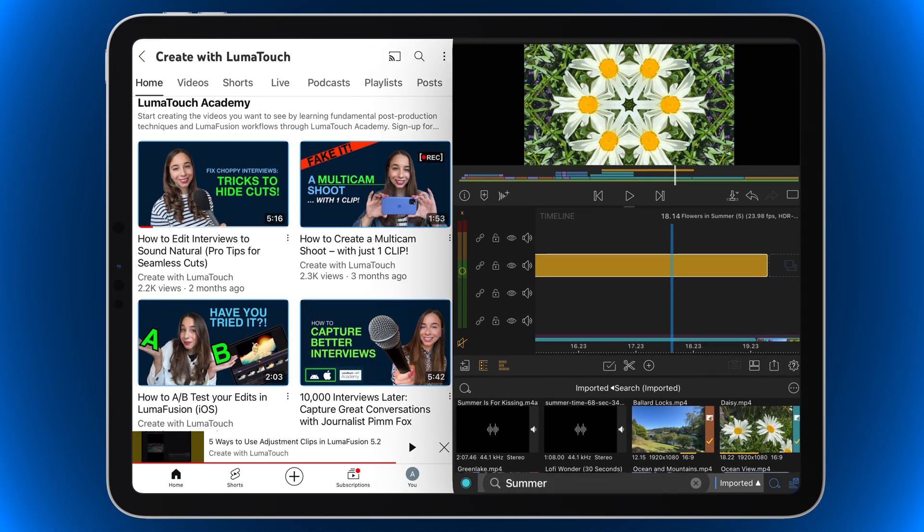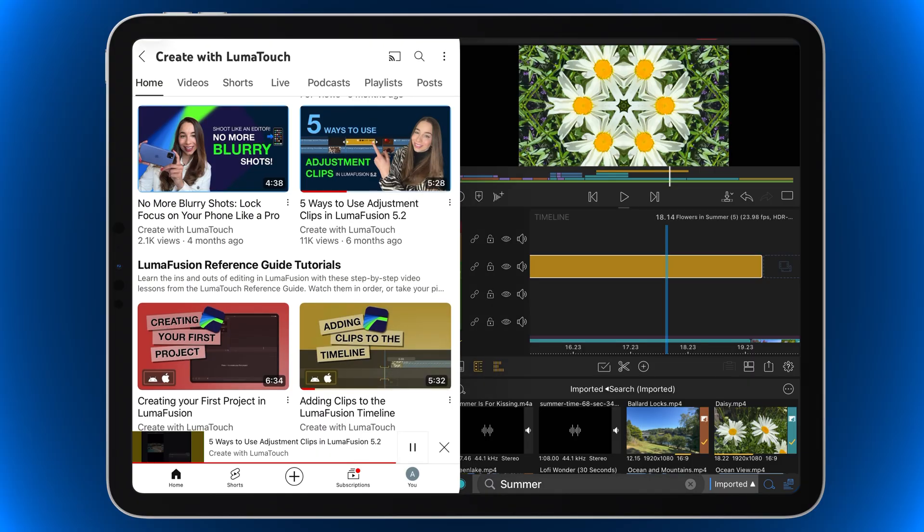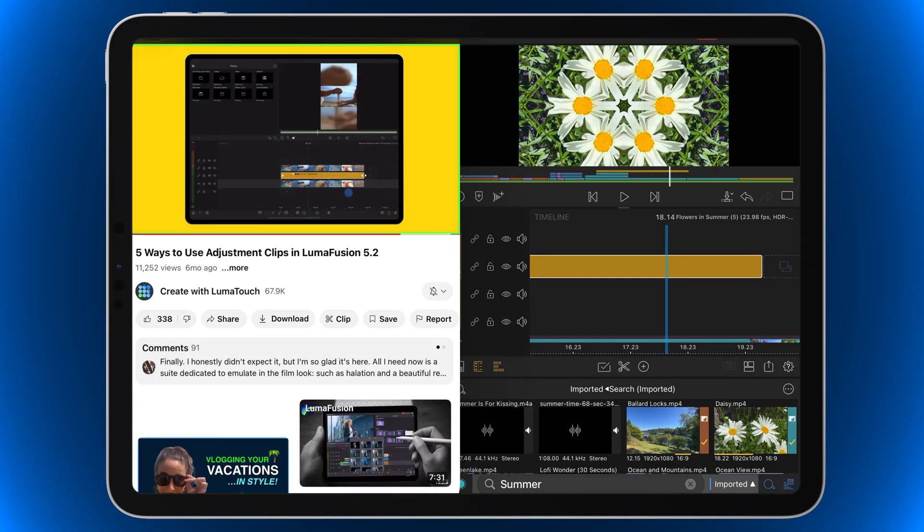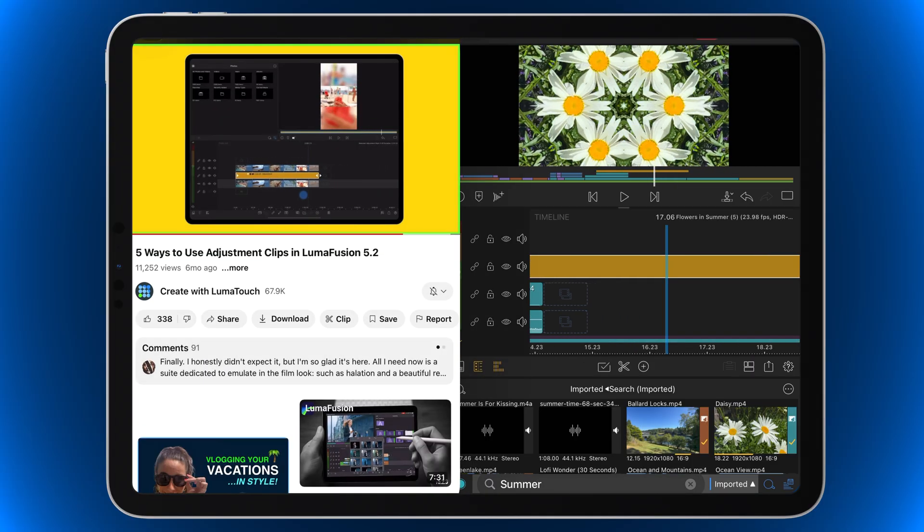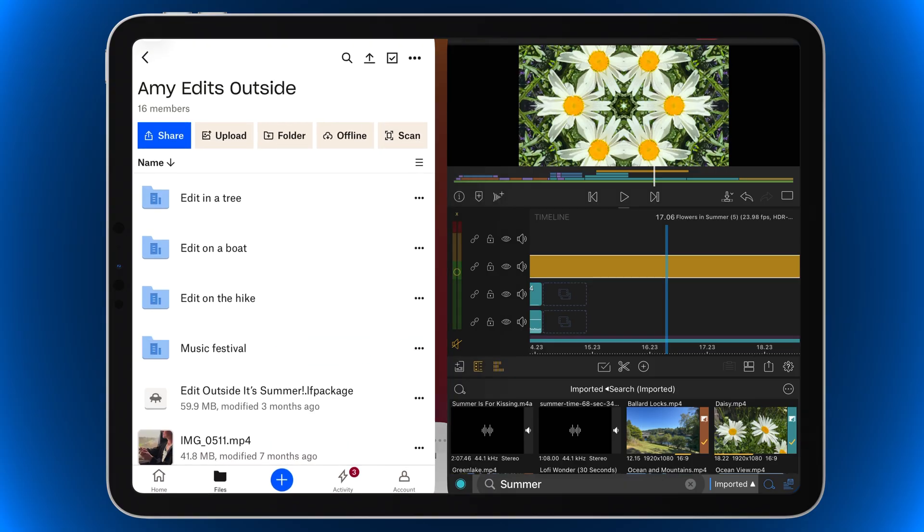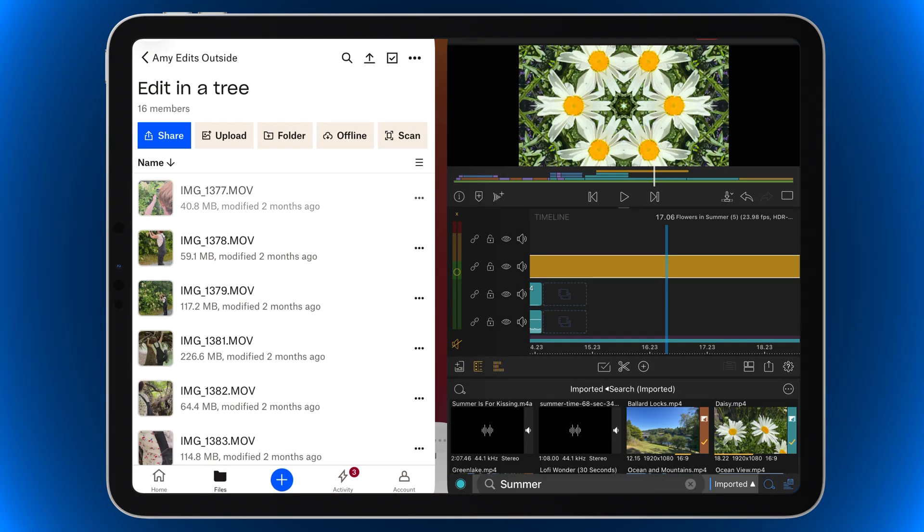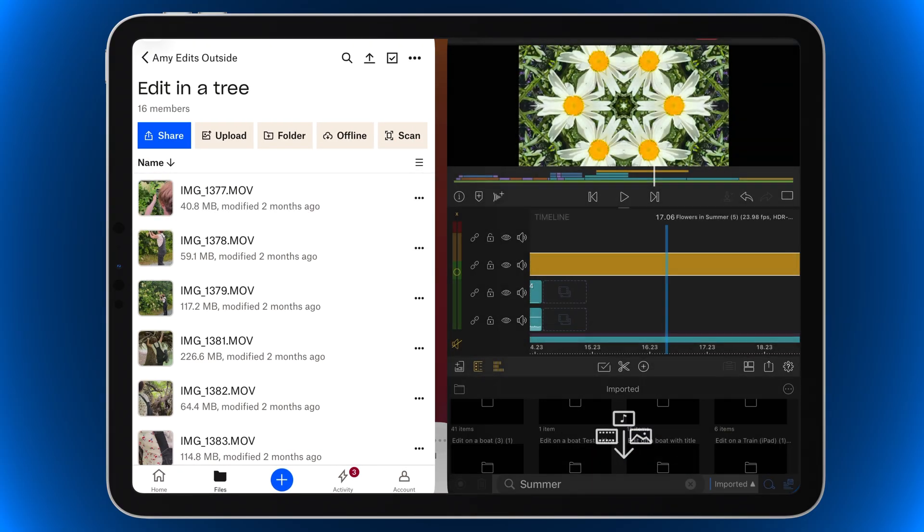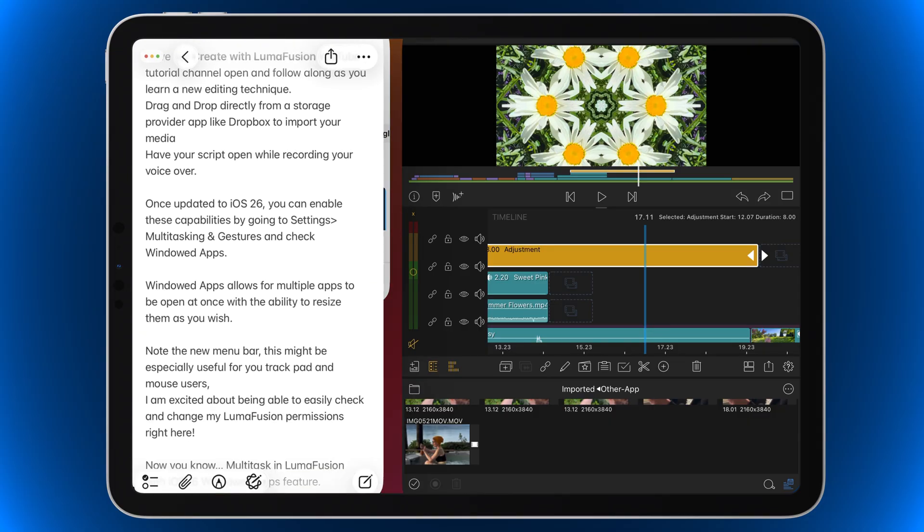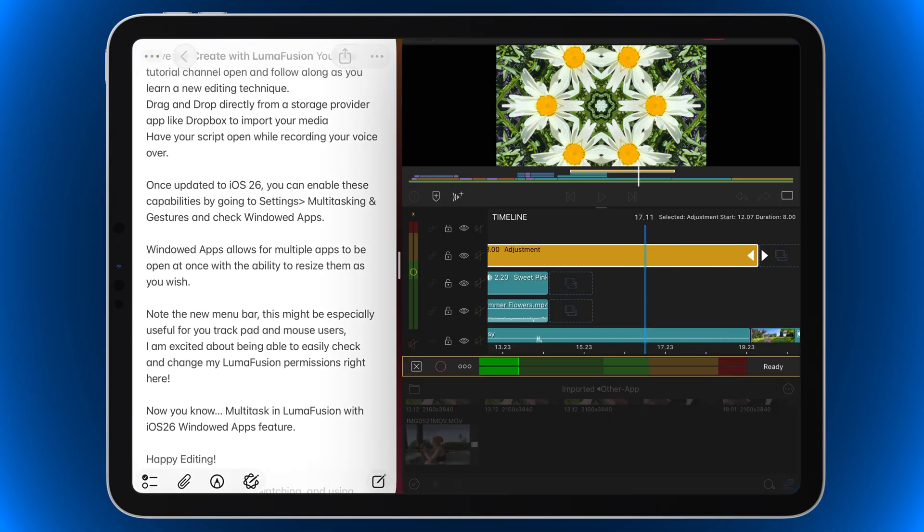Have our Create with LumaFusion YouTube tutorial channel open and follow along as you learn a new editing technique. Drag and drop directly from a storage provider app like Dropbox to import your media. Have your script open while recording your voiceover.